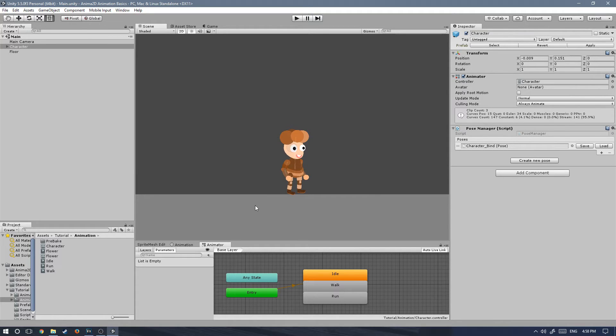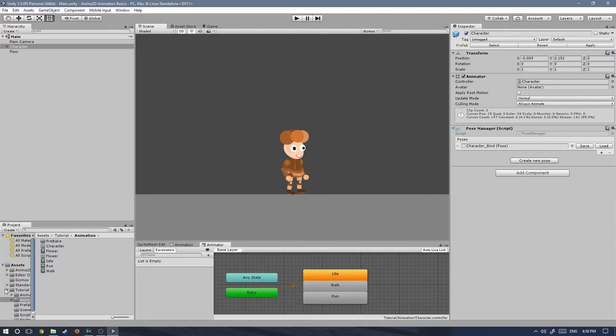First things first, you will need to download my Unity package, you can find it down in the description below. And it will provide you with a few scripts that I've written for this tutorial.